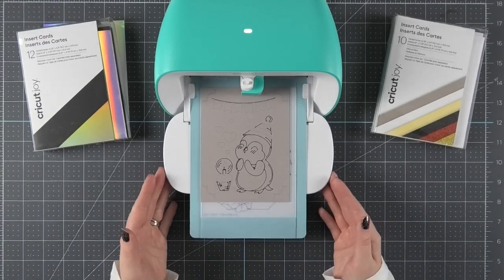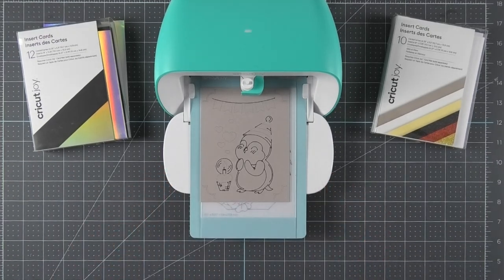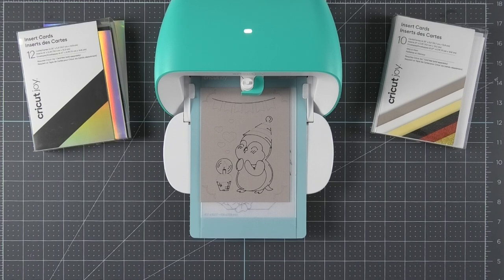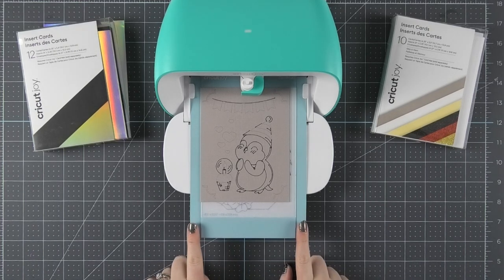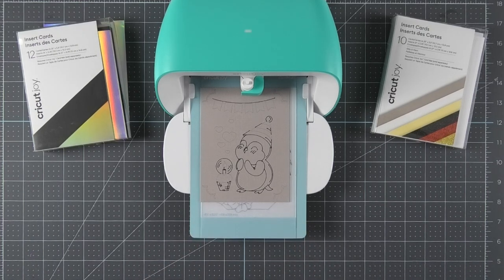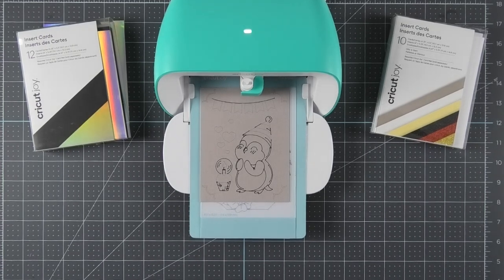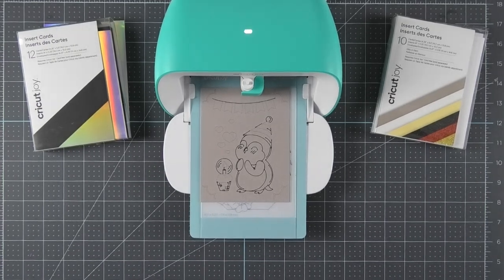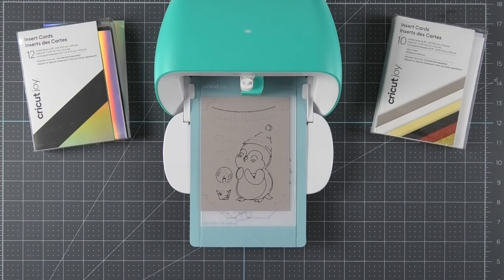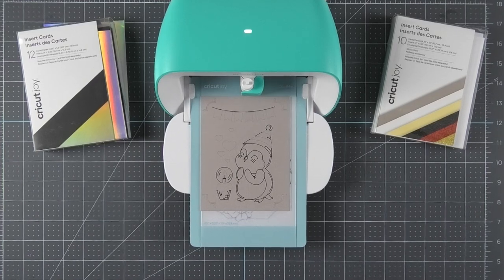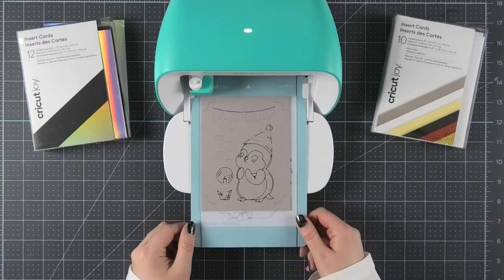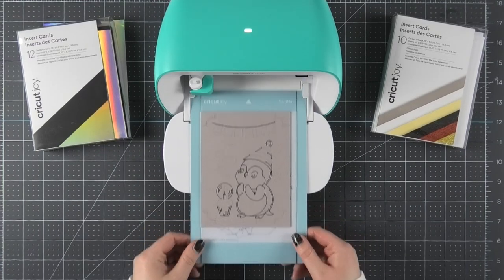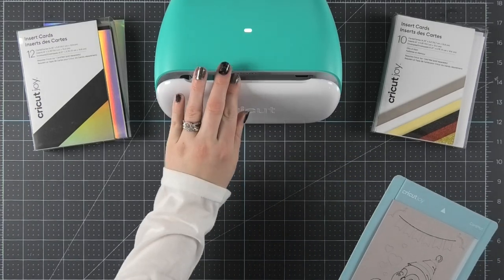Once your Joy is finished cutting your design, you'll want to choose unload from Cricut Design Space so you can remove your card mat from your Cricut Joy. Once the card mat has unloaded from the Joy, you can remove it and shut the front of your Joy.